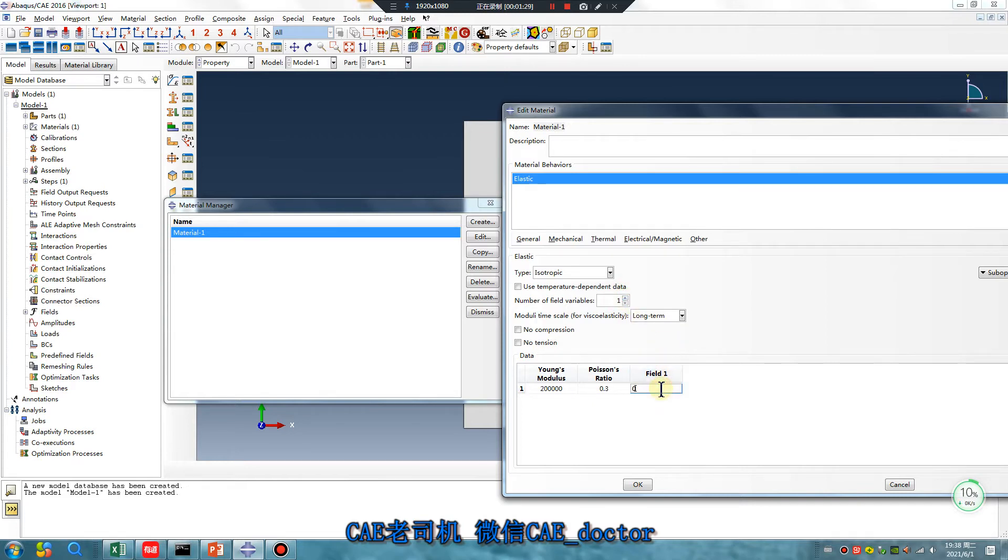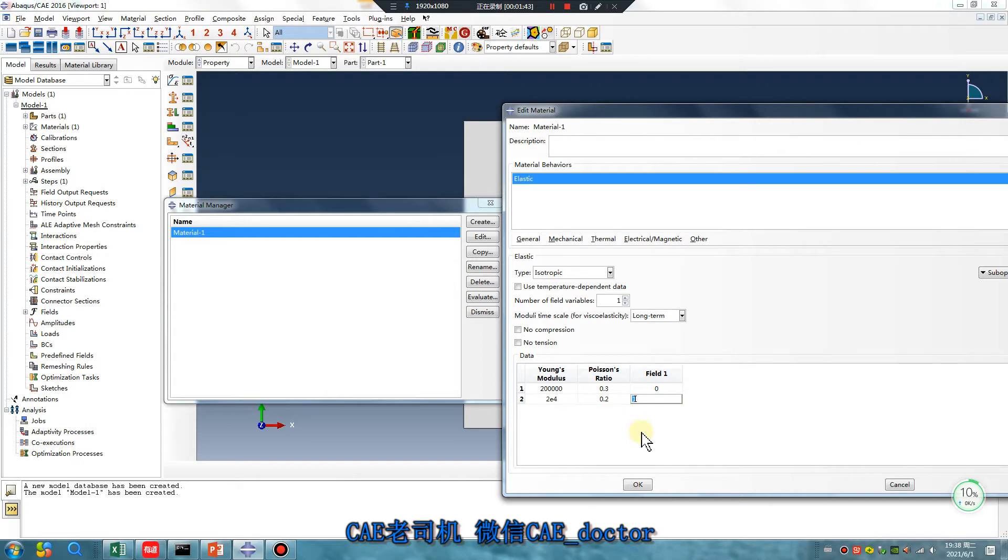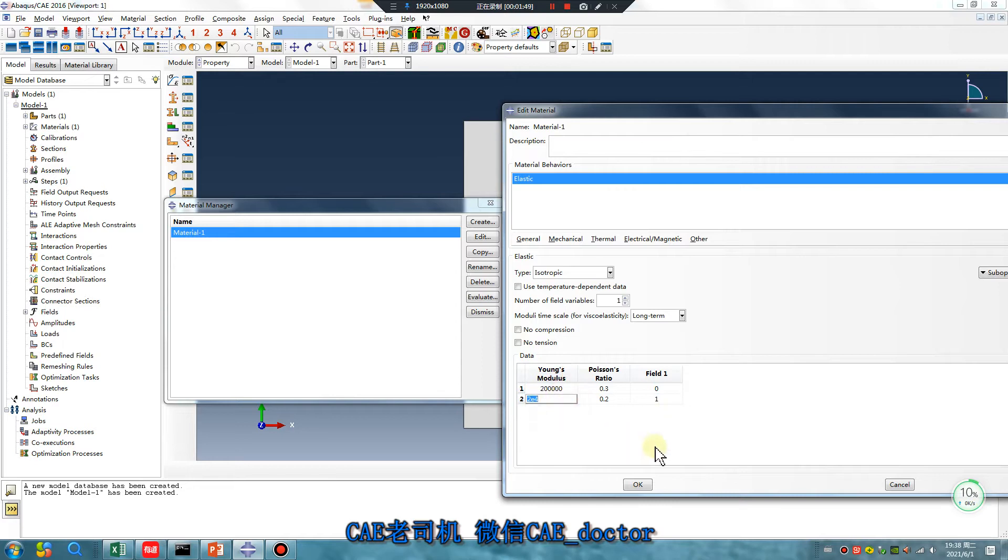Zero. And another. Four. Field. Field value. Zero. One. Okay. The different, the value is different.